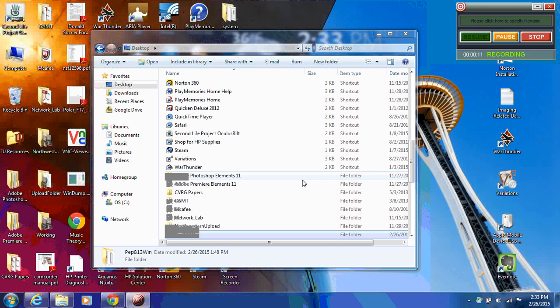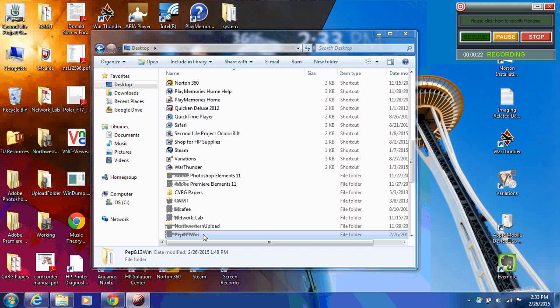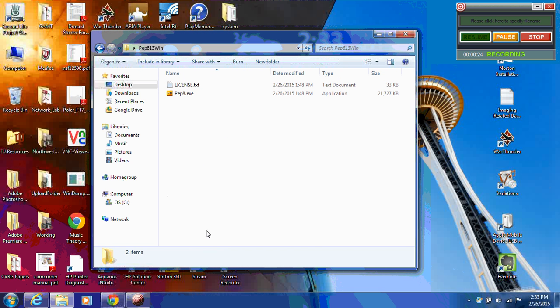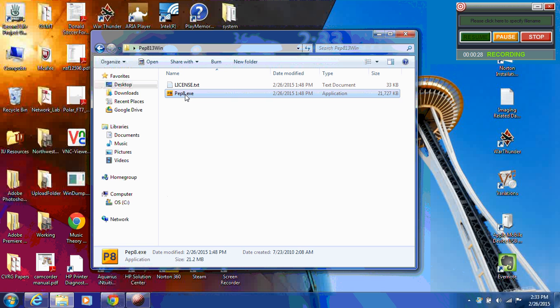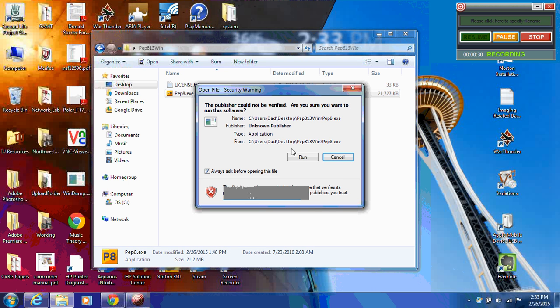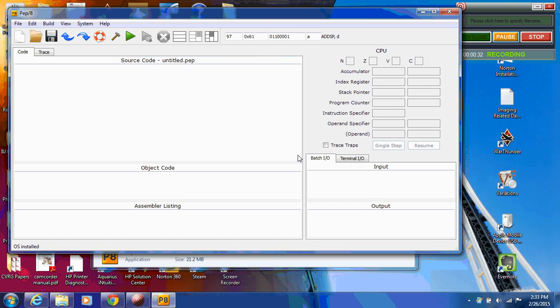So the first thing we have to do is find the program. In theory, if you follow the directions in the handout that I gave you, it's hopefully in a folder on your desktop called PEP813WIN. So I'm going to go into that folder, and you're going to select the PEP8.exe icon. It's going to ask you to run it, and you're going to run it.